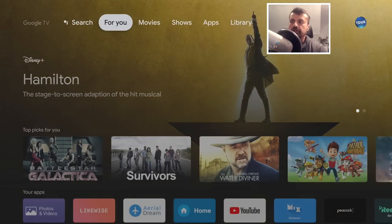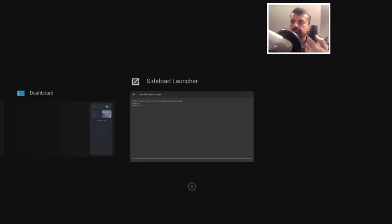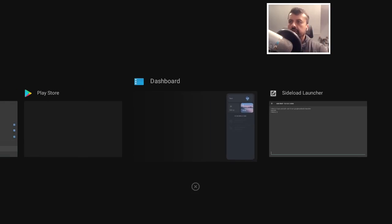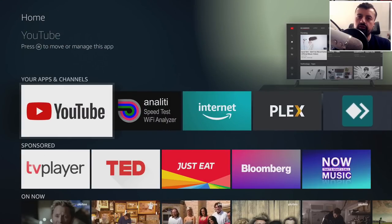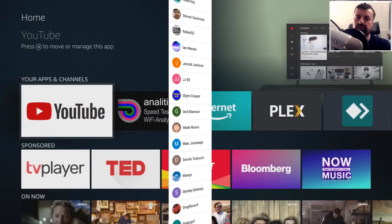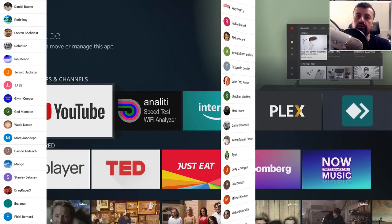To go back to the stock launcher, go back to Remote ADB Shell. Double-tap the home key and navigate to Remote ADB Shell.